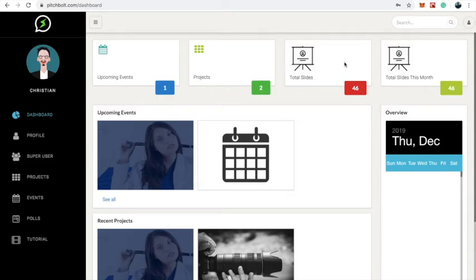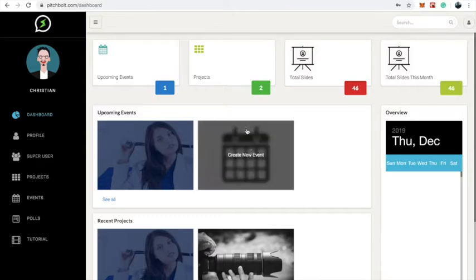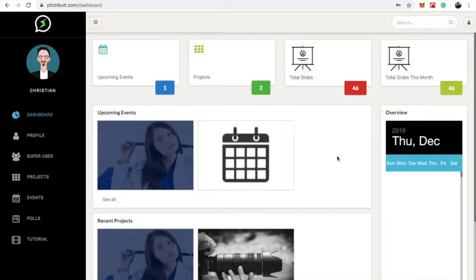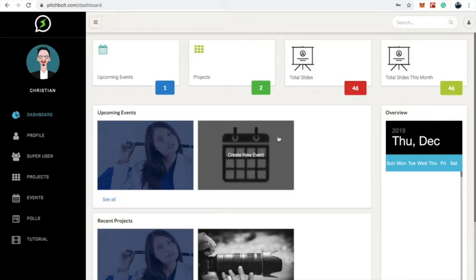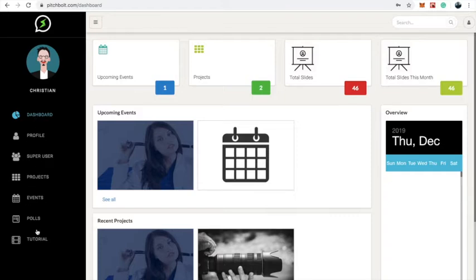Hello! In this video I want to show you how FishBold works. We're going to start by walking through the entire FishBold platform, seeing the many options, and then we're going to learn how to create projects, create new events, edit projects, and how to make our presentations. The first thing is we're going to take a look at the dashboard and see the different features. Starting from the left, you can see the menu options: dashboard, profile, projects, event pools, and a link to our video tutorial.